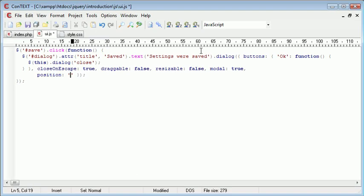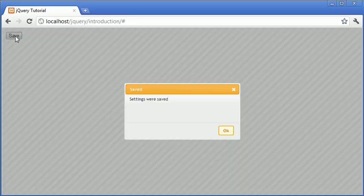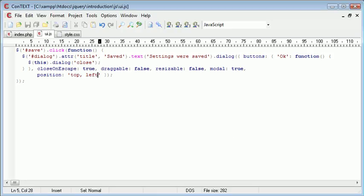And the only problem with this is that we can't supply different parameters. So we can't say top center, for example, or we can't say top left. This isn't going to work. It will return an error. No, it won't return an error, but it's not going to work.